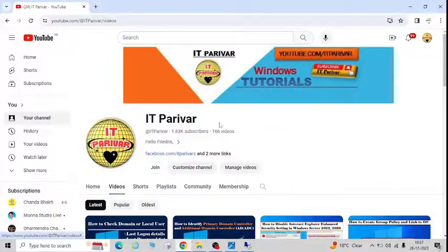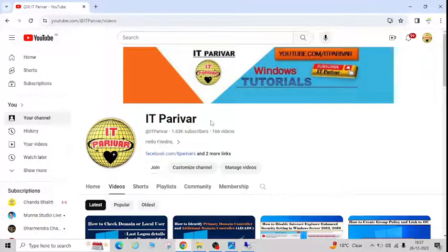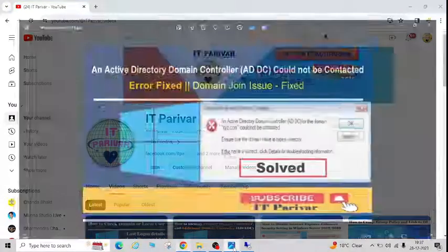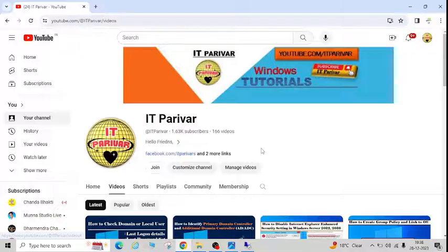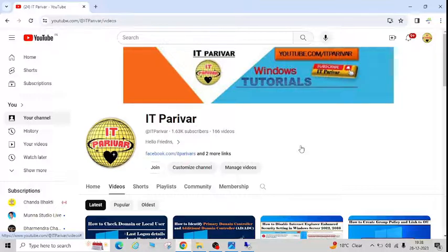Hello friends, welcome back to my channel IT Per UR. Today I'm going to show you, if you are trying to join any machine to the domain and you are getting the 'Active Directory Domain Controller could not be contacted' error. I'll show you step by step all the possibilities — why you are getting that error and why you are not able to join the machine to the domain.